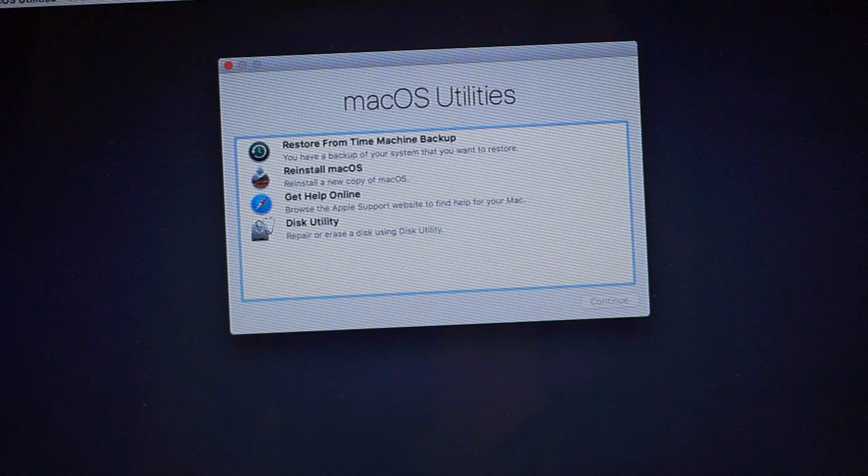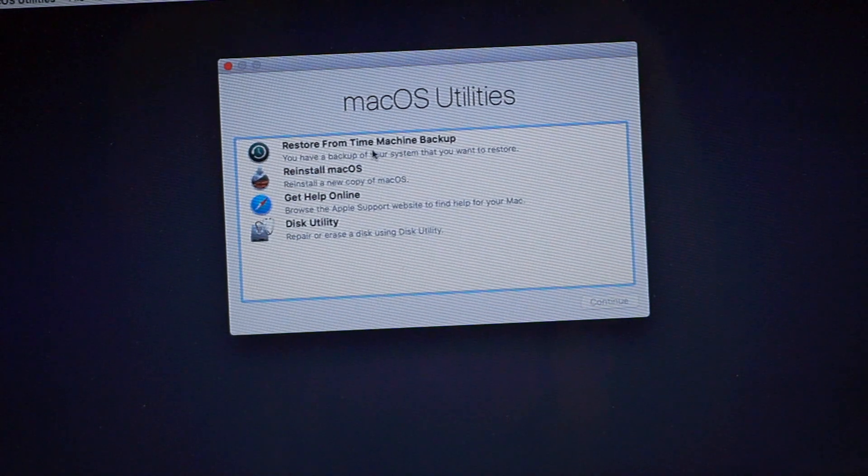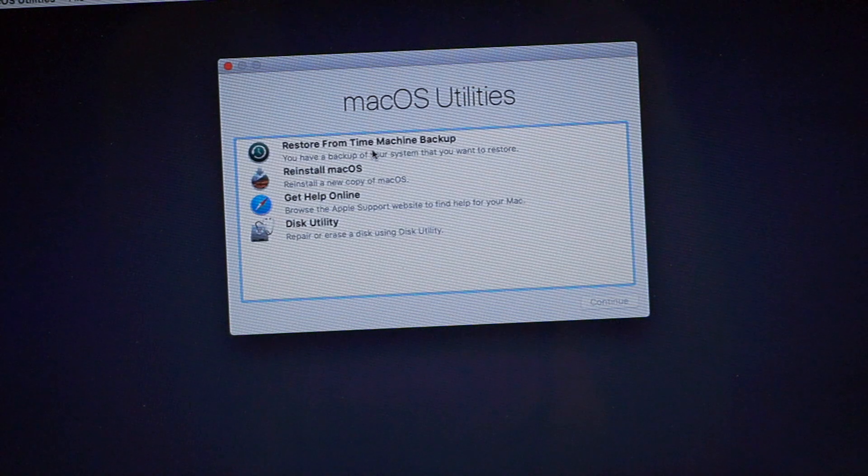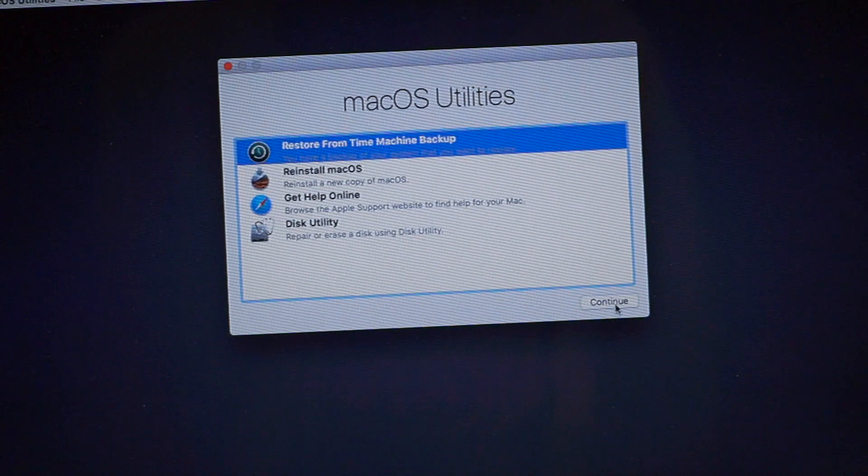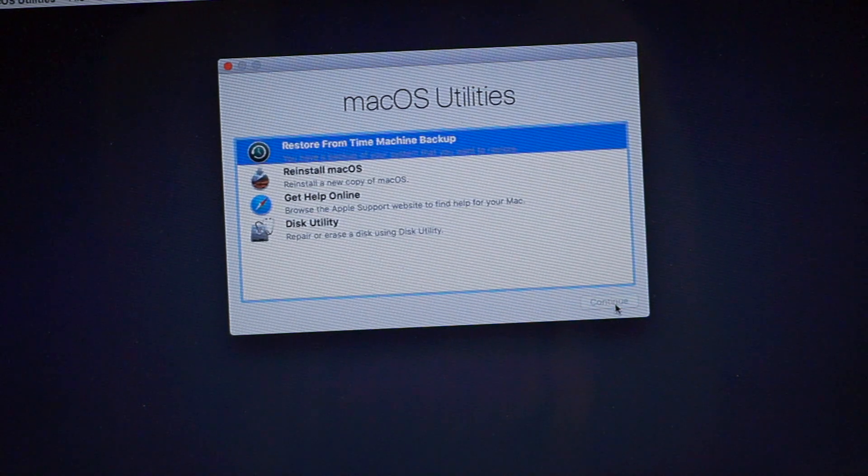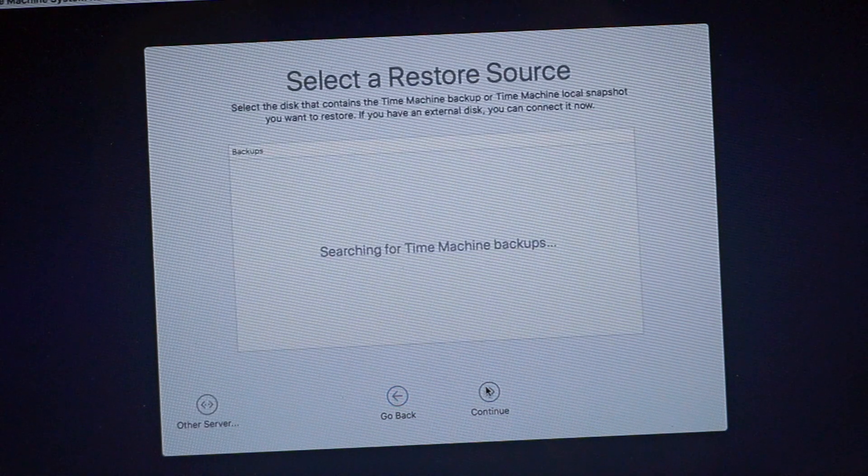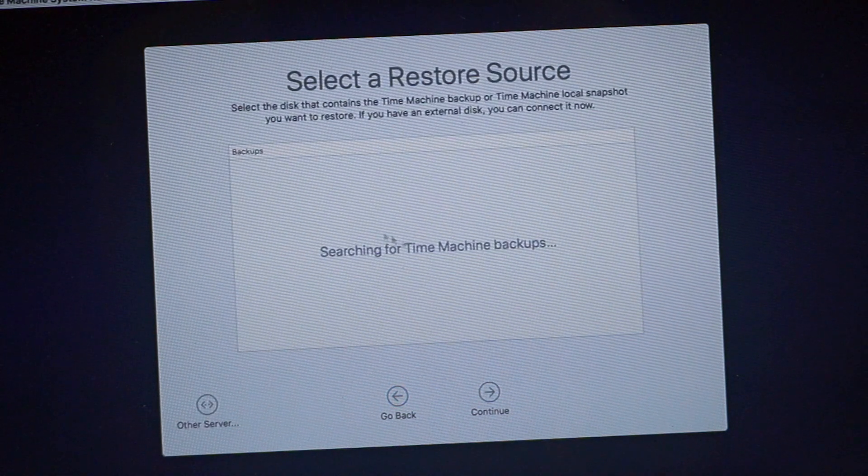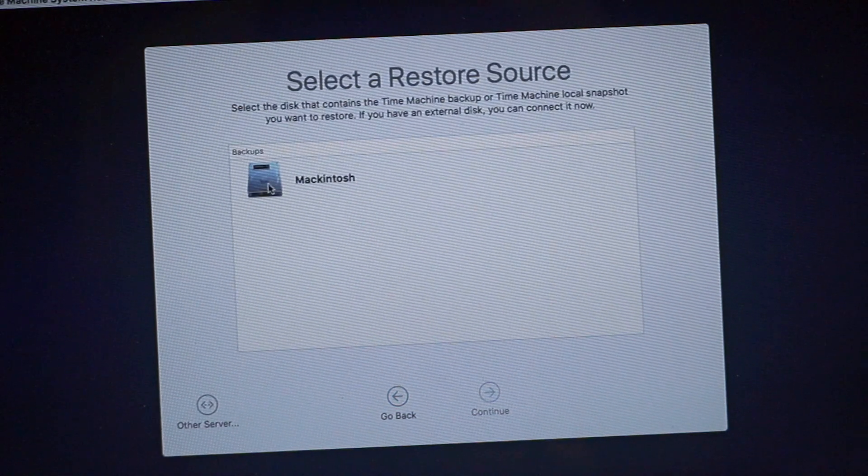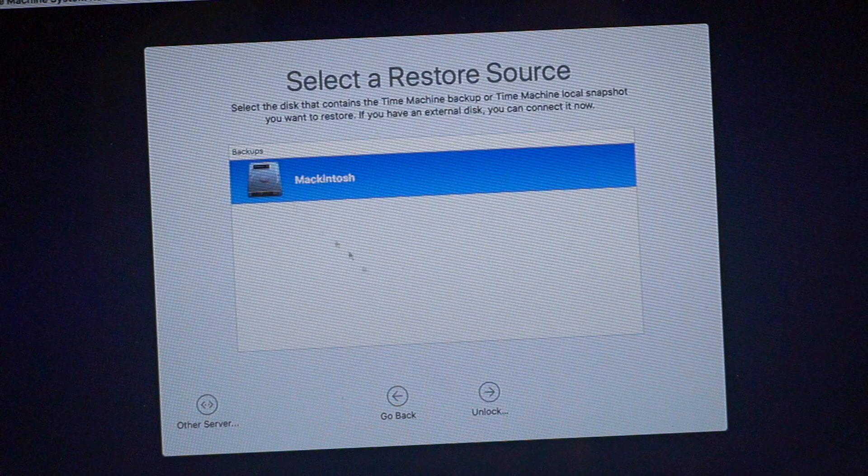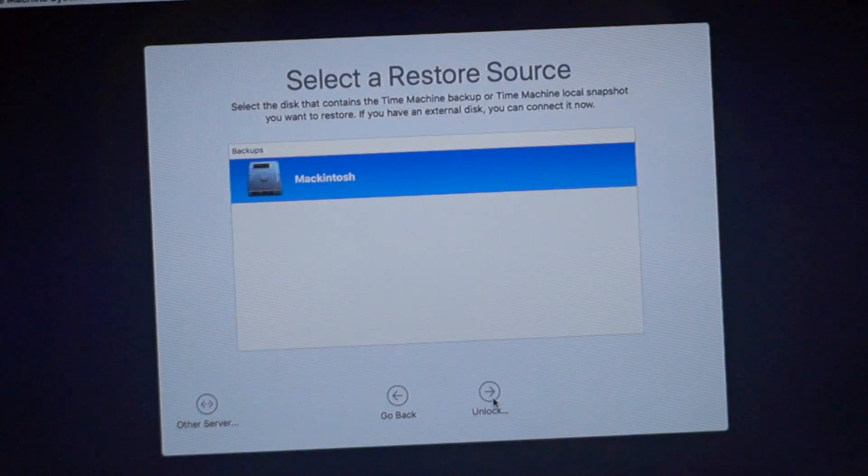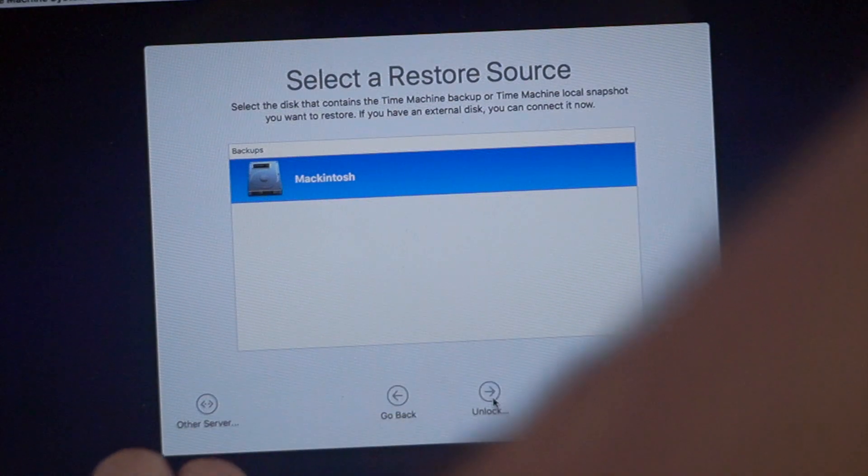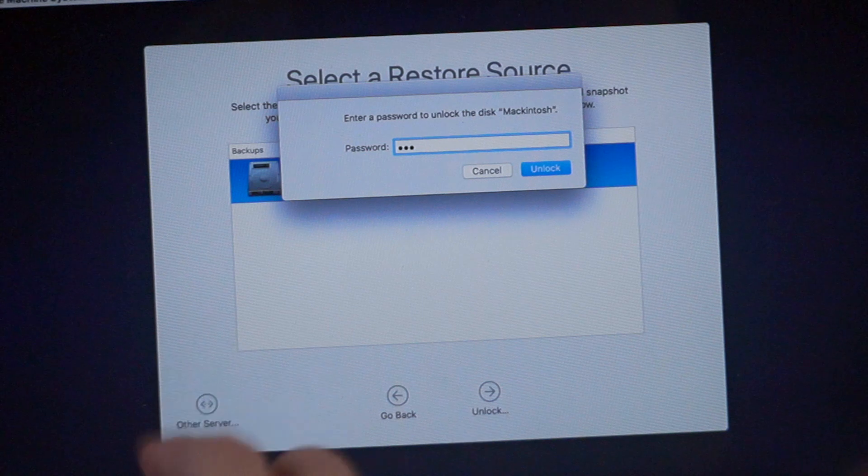You just want to click on 'Restore from the Time Machine Backup' and continue. And continue. It is searching for the backup. You just want to select your hard disk, that is SSD, and then just unlock it.